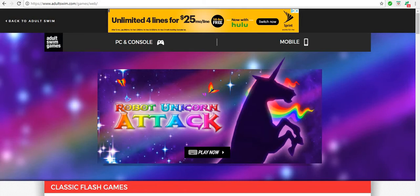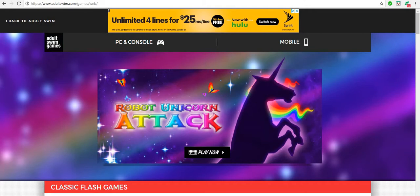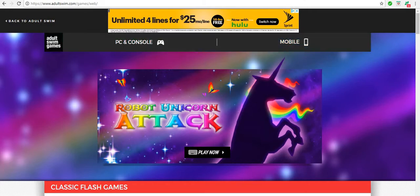That's where we get Adult Swim games. So then they have now new PC and console and mobile. So you don't want these, you want to go to this exact site.